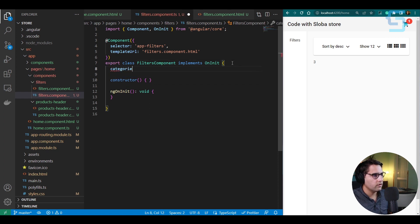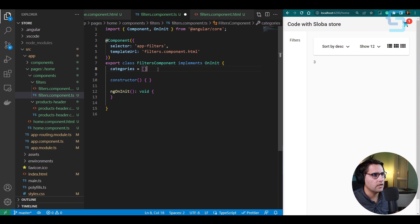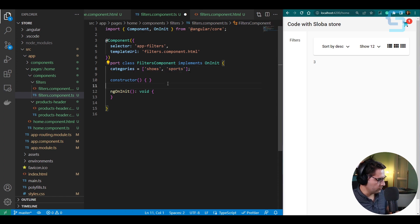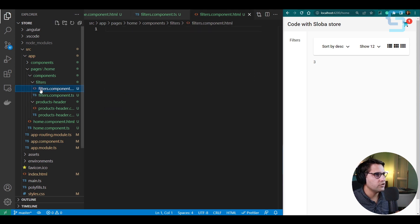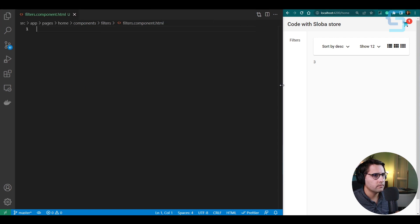In the filters component TS file, create a categories array with some dummy values like 'shoes' and 'sports' — later we'll fetch these from the API and iterate through them in HTML. Let's close other files to avoid confusion. We'll use the mat-expansion-panel Angular Material component, which shows a title and expands to show items when clicked.